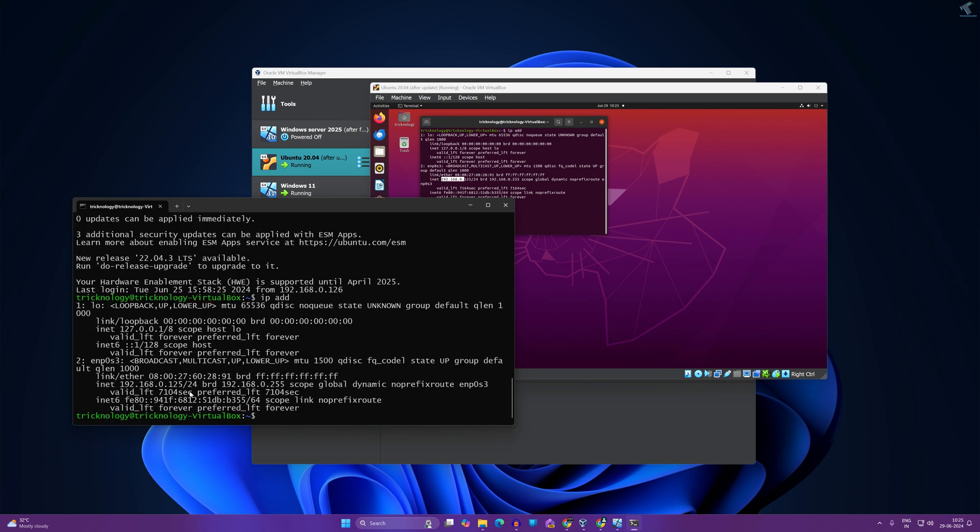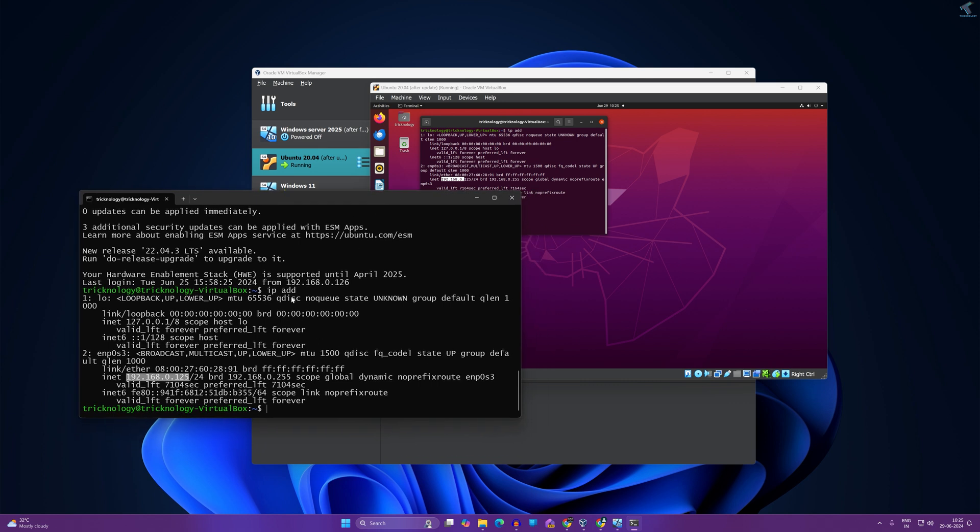As you can see, the IP address showing is 192.168.0.125. If in your case you don't know how to connect with SSH, I have already made a separate video on this topic, so I will give you the link in my video description or else you can search on my channel.